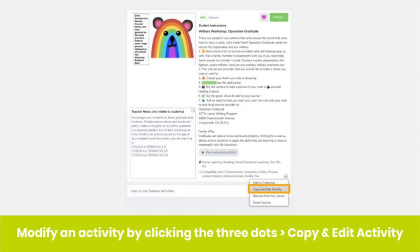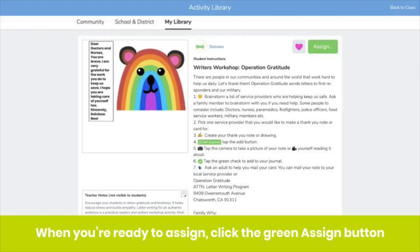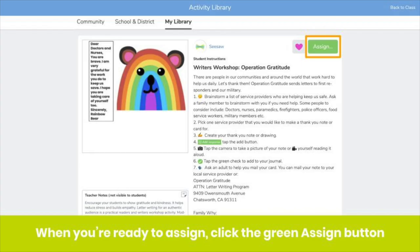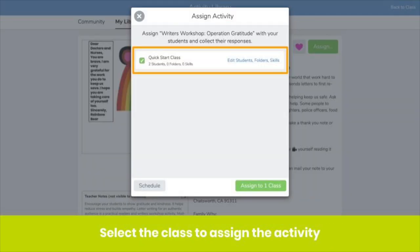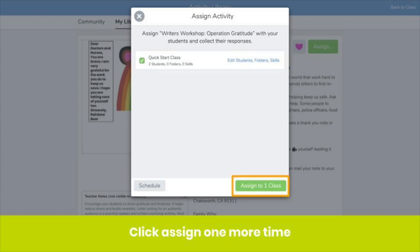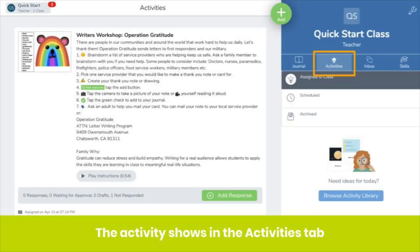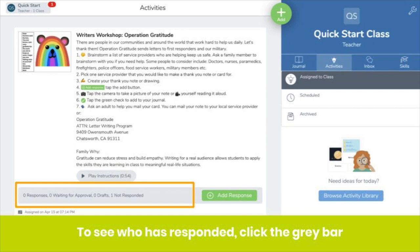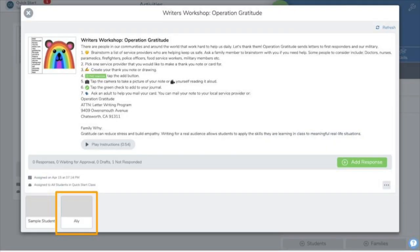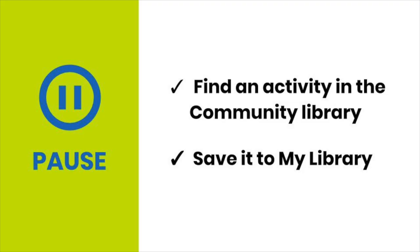You can even customize any part of an activity to meet your class's unique needs — simply click on the three dots, then Copy and Edit Activity. To assign an activity, click Assign, and you'll find it up here. Choose the class or classes you want to assign it to, and click Assign again. You'll get a confirmation screen, and your activity will show in your Activities tab. You can see which students have completed the activity by clicking on the gray bar here. When a student adds a response, you will see their response above their name. Pause the video now and find an activity in the library and save it.